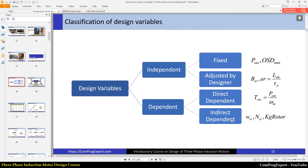The last category is indirect dependent variables. These are variables whose values we calculate through a sequence of calculations. For example, the width of a stator tooth or number of turns per each coil — for these we must follow a sequence of equations. Design objectives also exist in this category, for example the weight of the rotor. If you want to optimize the motor for a specific goal, you should pick your objective from this category.